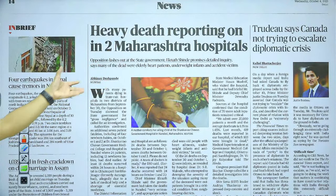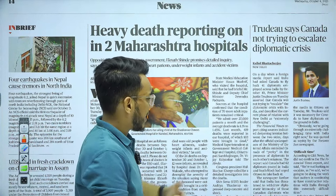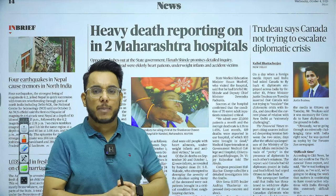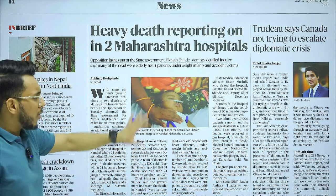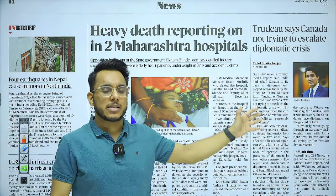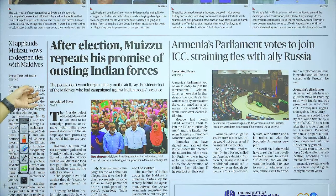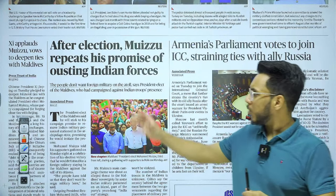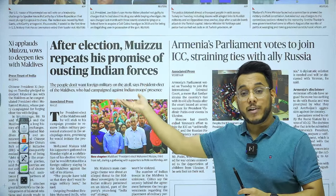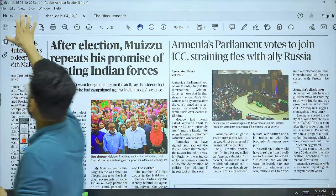Heavy deaths reported in two Maharashtra hospitals — 24 deaths in 24 hours. Trudeau says Canada is not trying to escalate a diplomatic crisis, because the Canadian Prime Minister recently made allegations that India played a role in killing a Khalistani leader. However, you are not required to track these statements every day. On the World Page: after the election, Muizu repeats his promise of ousting Indian forces. He was elected as president and his political party supported the India Out campaign — we will take this article.